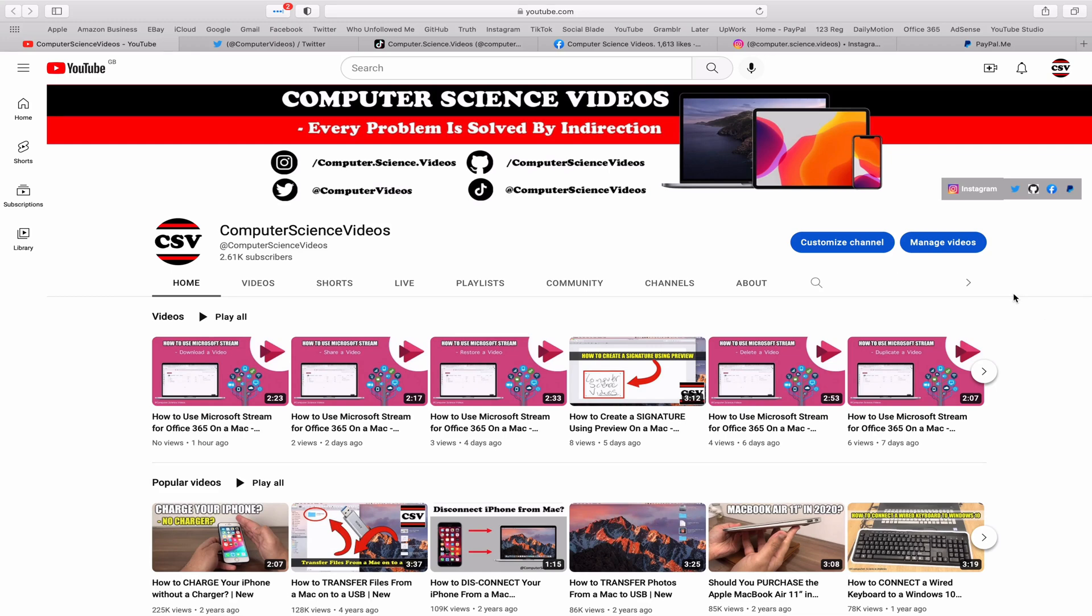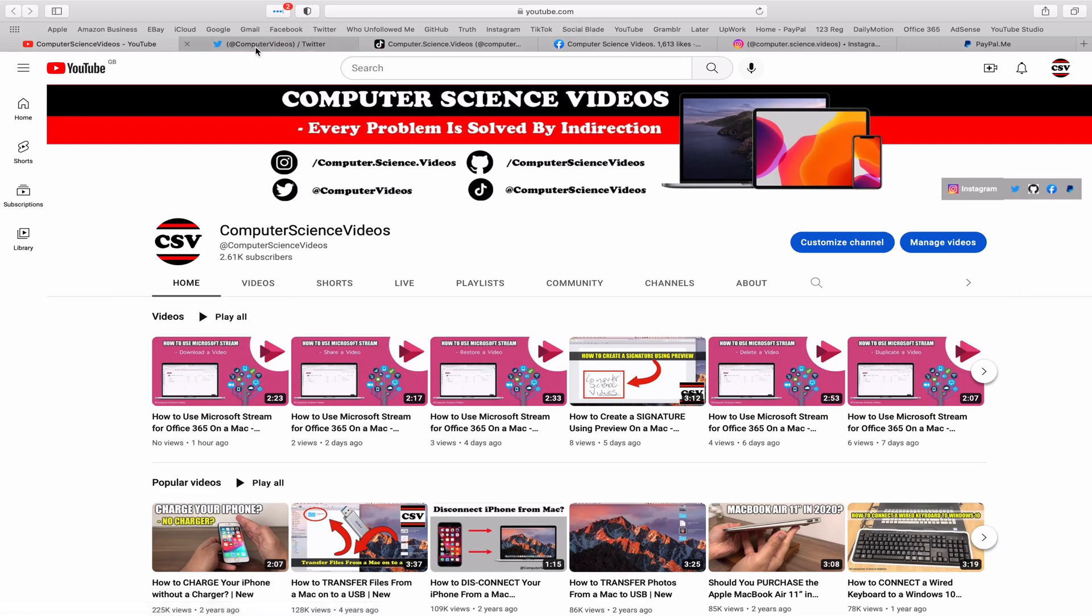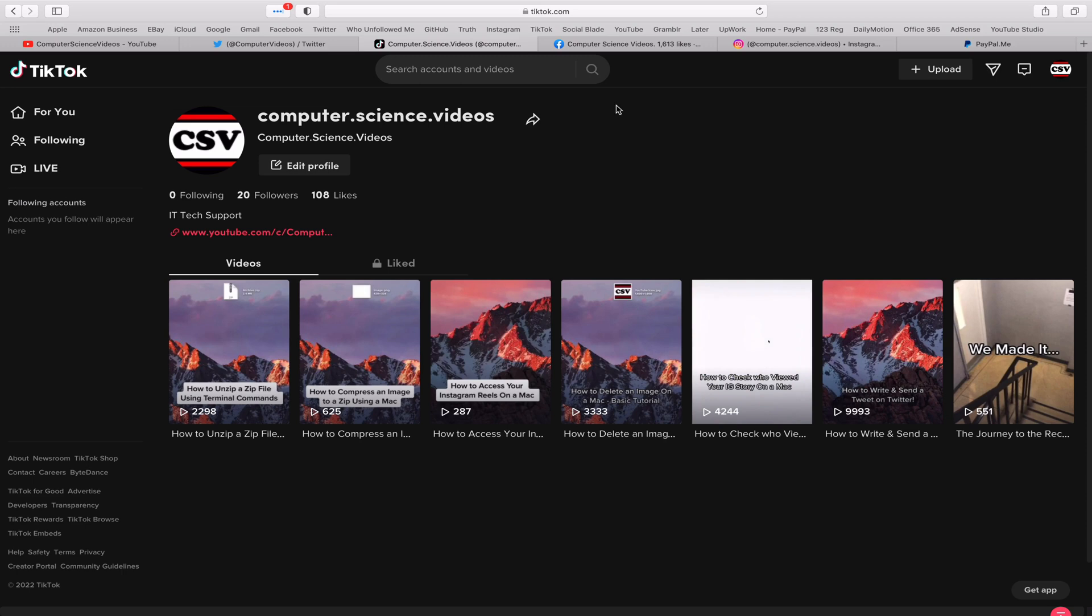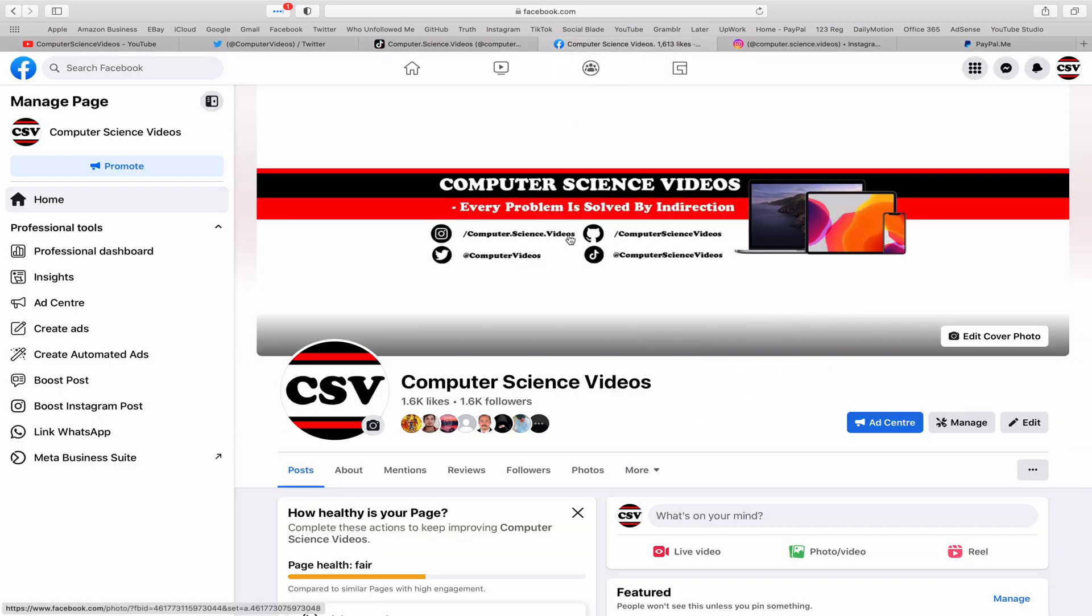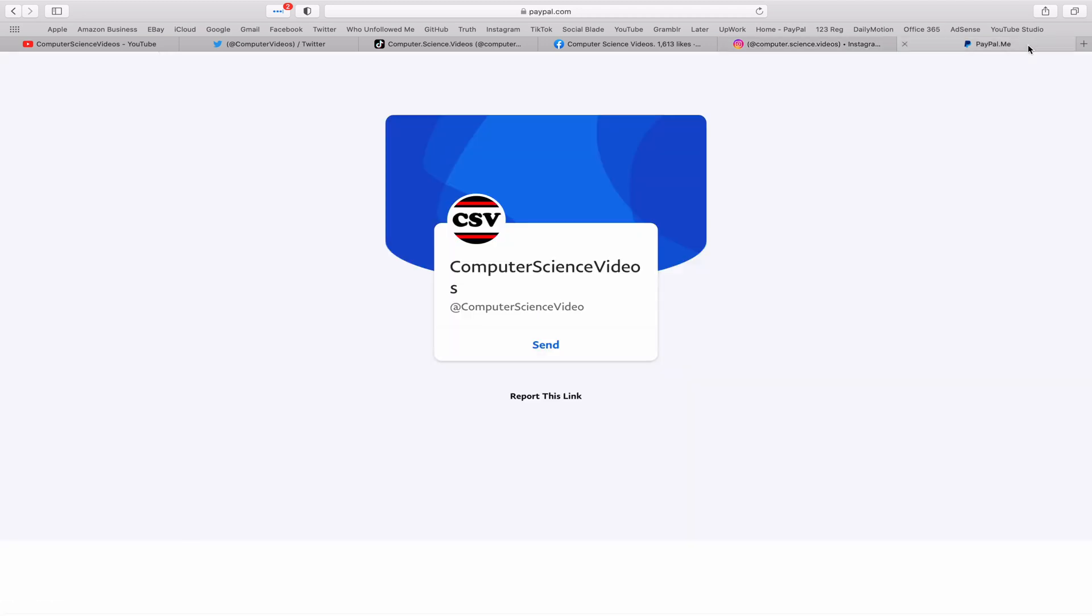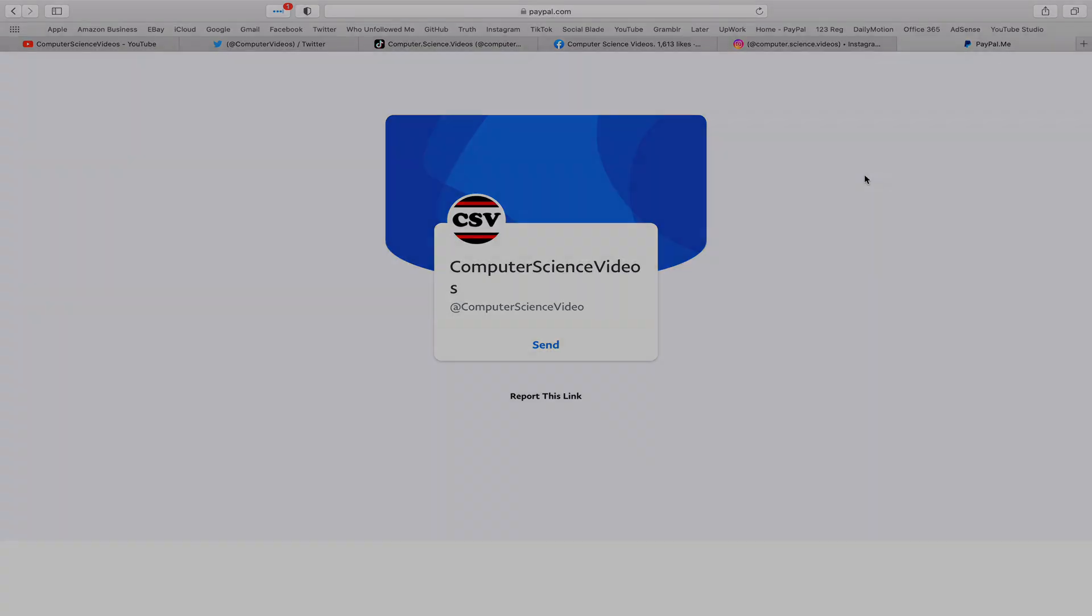You can also follow my Twitter account. We are trying to grow as fast as ever. I'm on TikTok. We post videos here and there. Follow my page on Facebook. I'm also on Instagram. You are more than welcome to support me on PayPal. Let's now focus on the video.